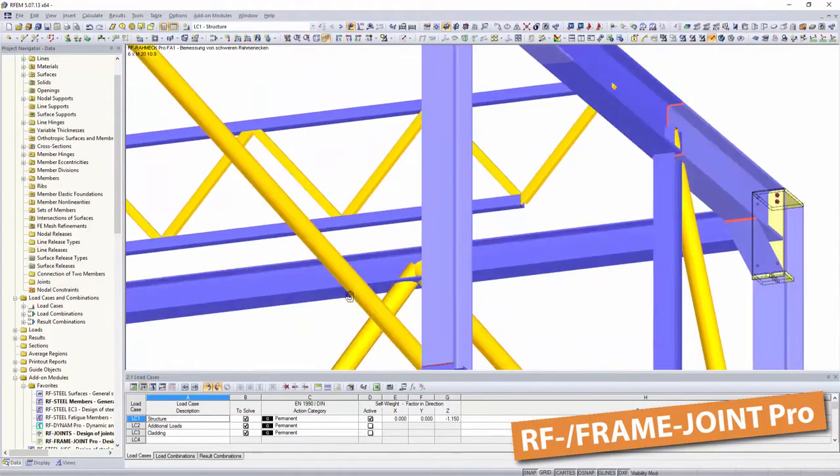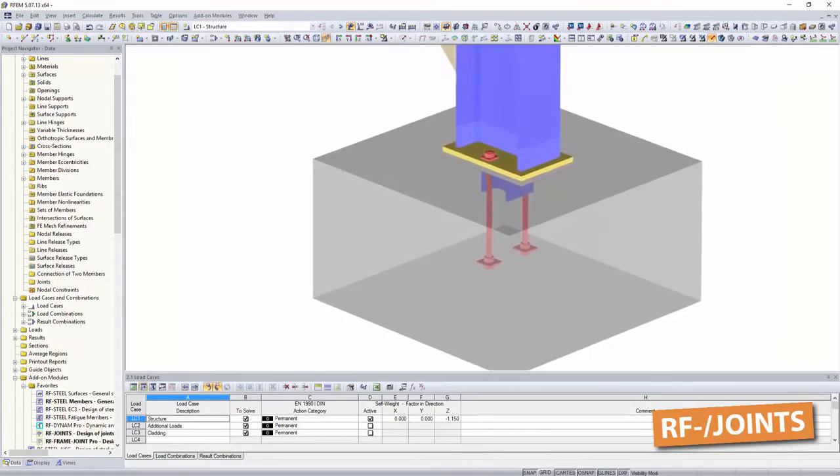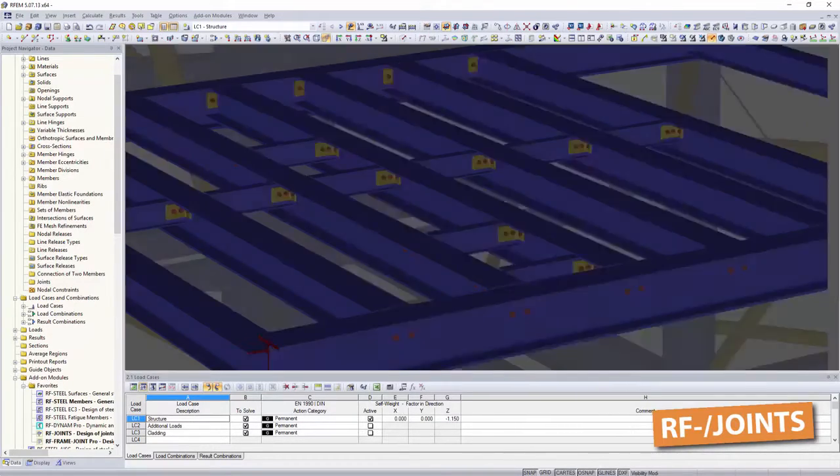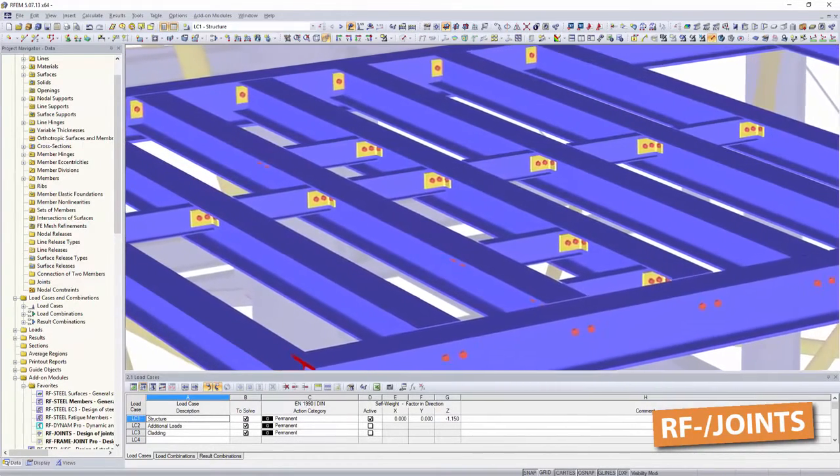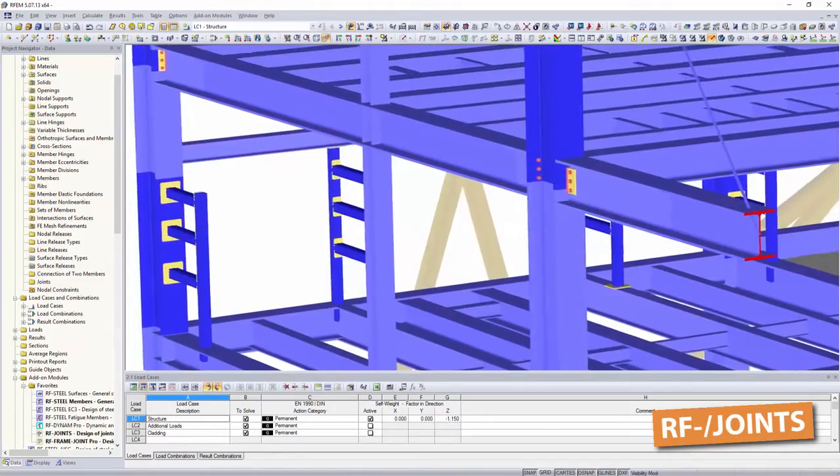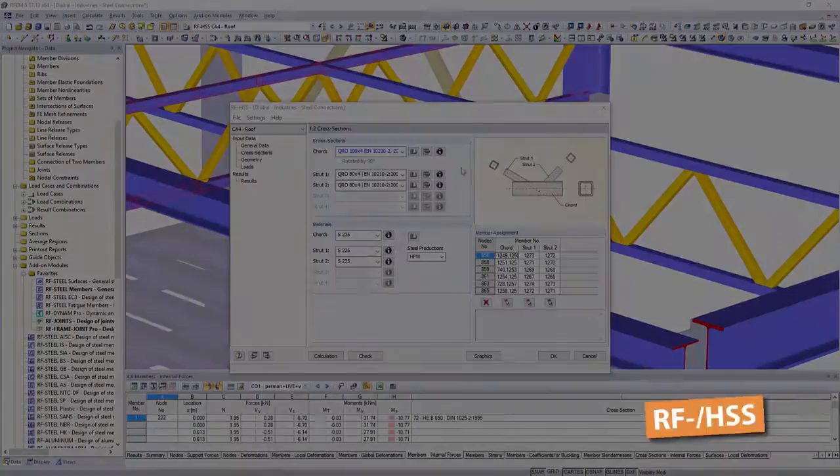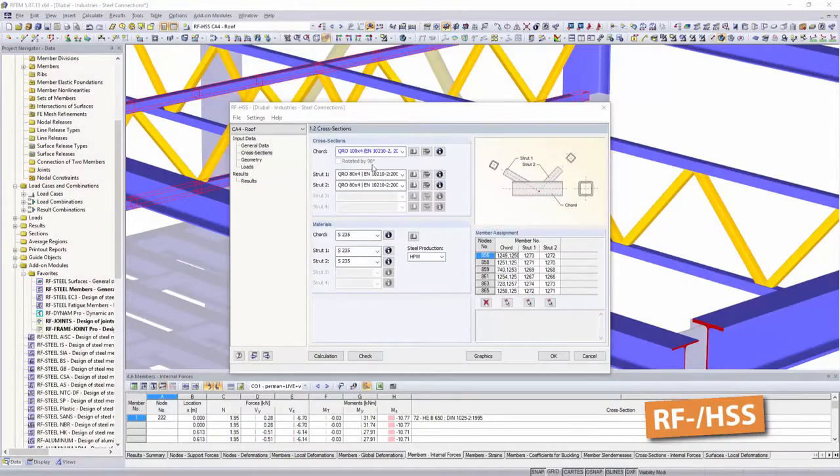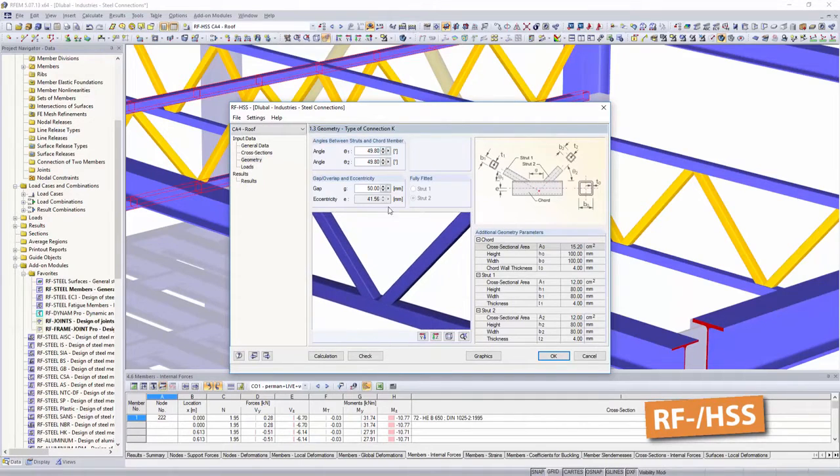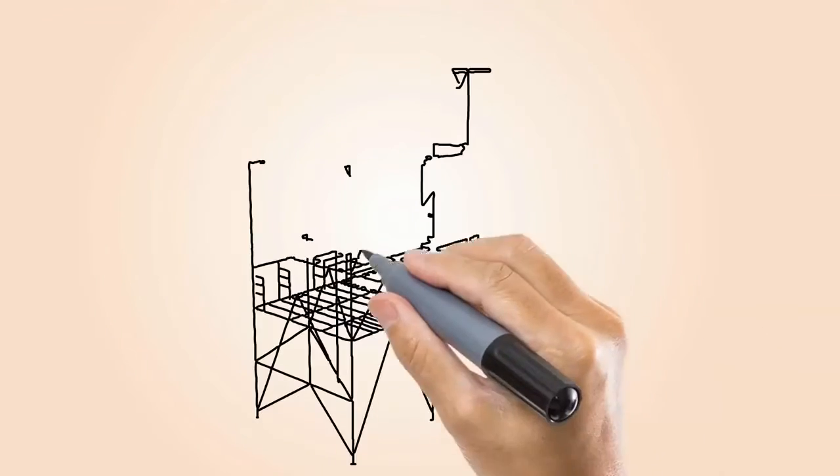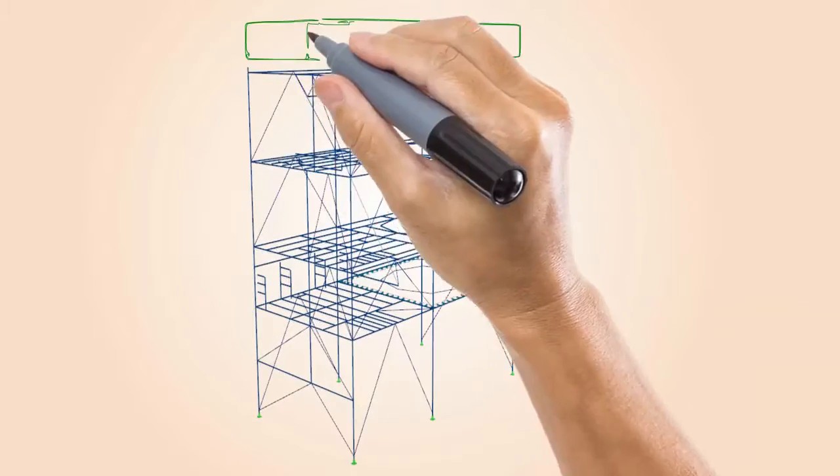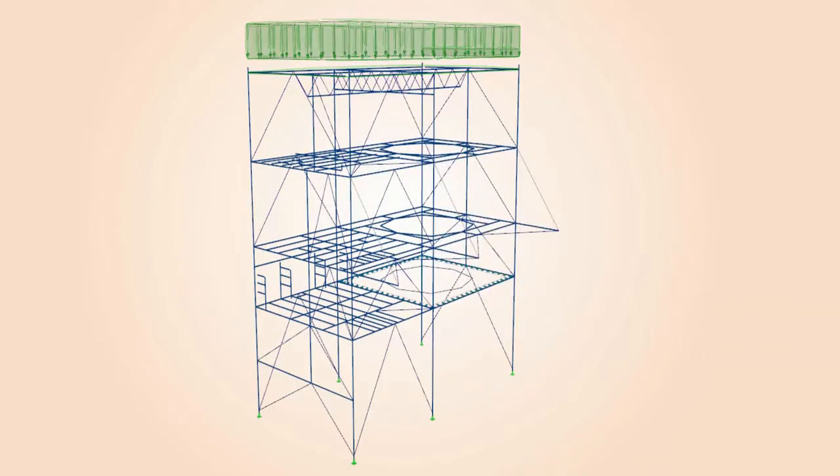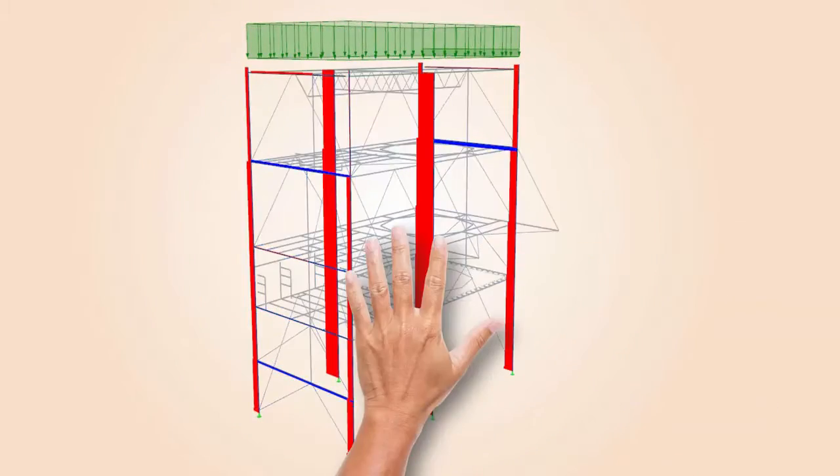such as frame joints, column bases, pinned and bending resistant beam connections, cycla or tower connections, or hollow section connections. Perform design of your connections according to your code, including all cross-section and stability designs, directly in the entire structural model.